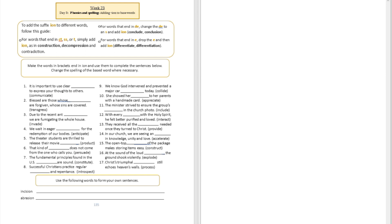We are going to be specifically talking about adding certain letters to base words. What kind of letters? We're going to be adding I-O-N to base words. We call those things suffixes, and what does that do to the base words? We're going to see.